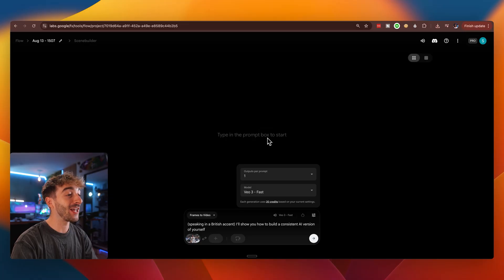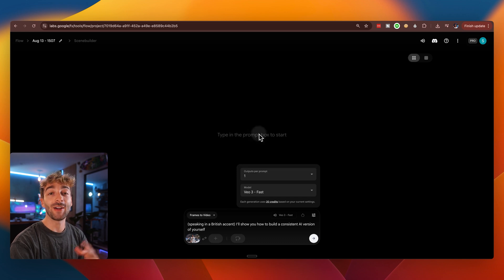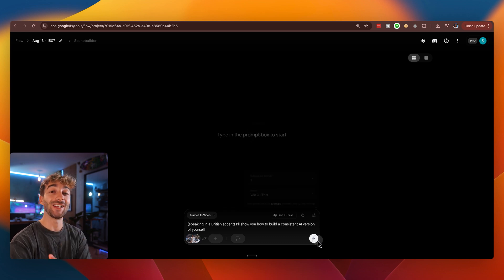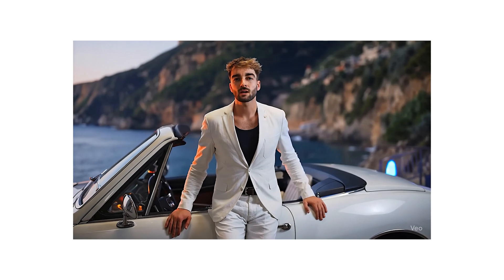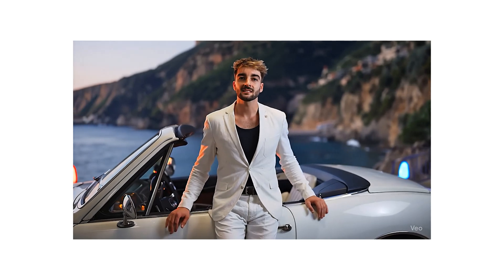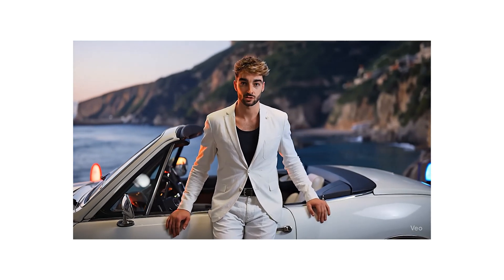Now, again, if you want to save on credits, make sure you set your output to one. Now go ahead and hit generate and here's your video. I'll show you how to build a consistent AI version of yourself.